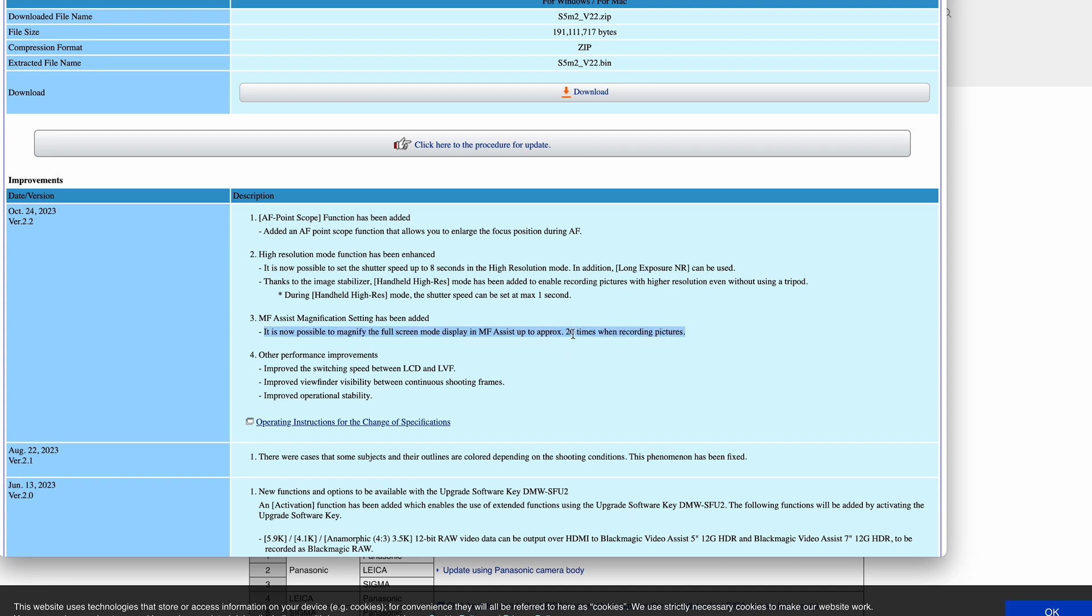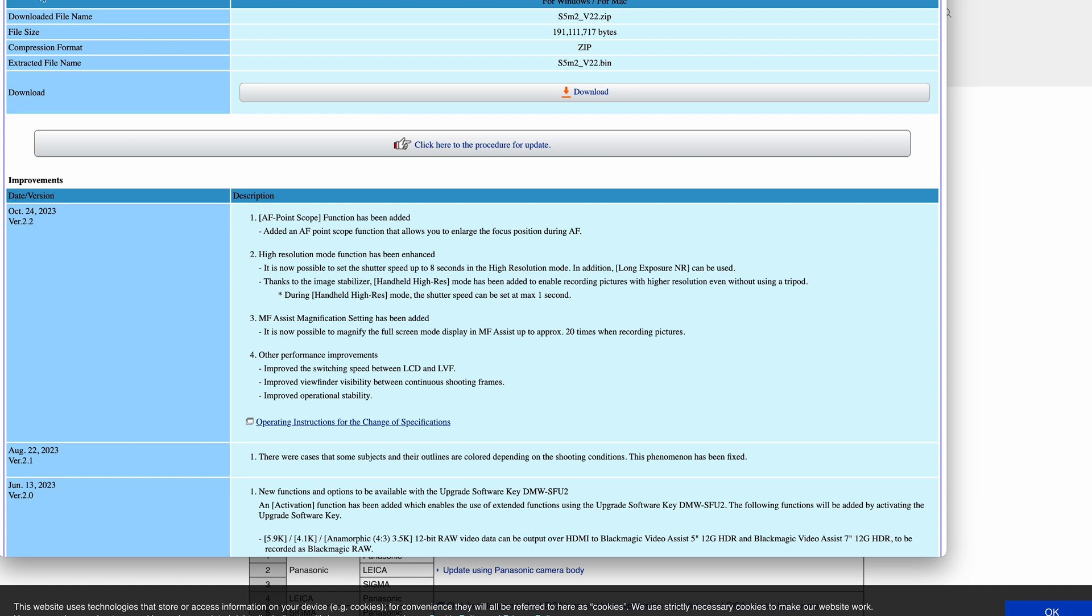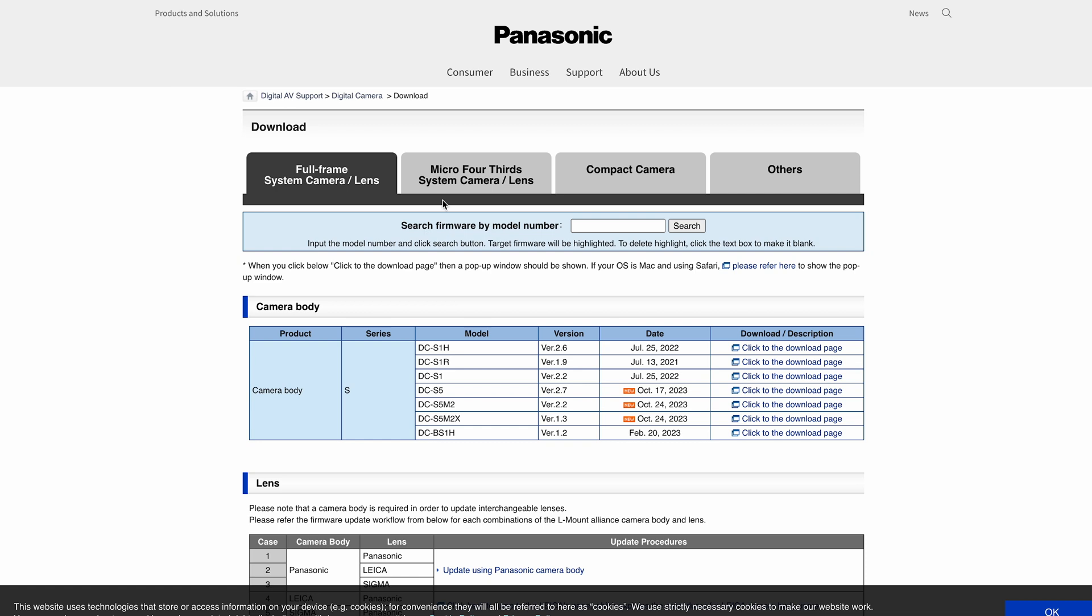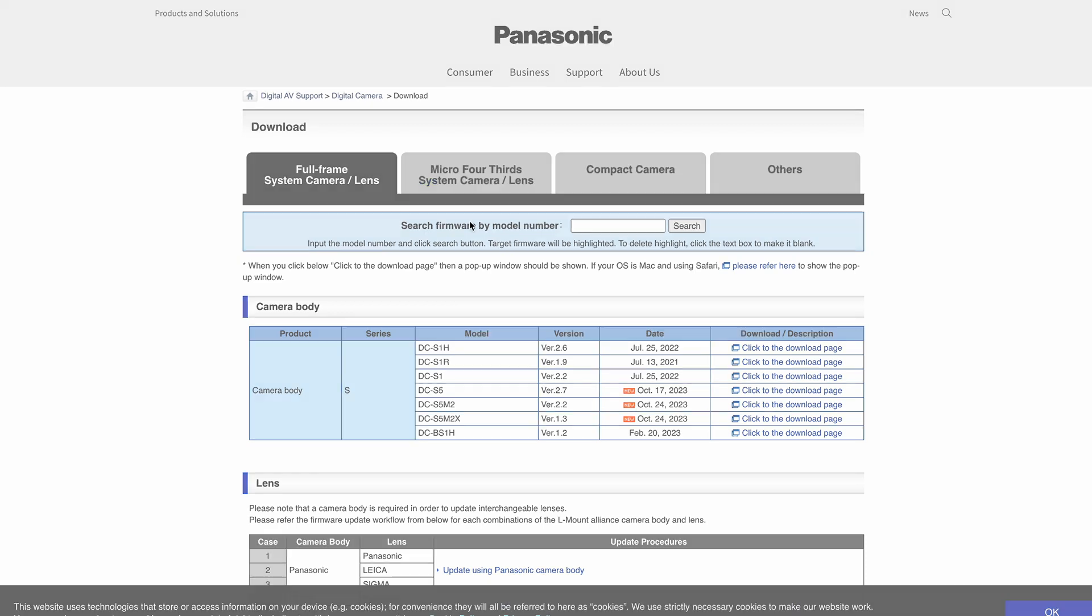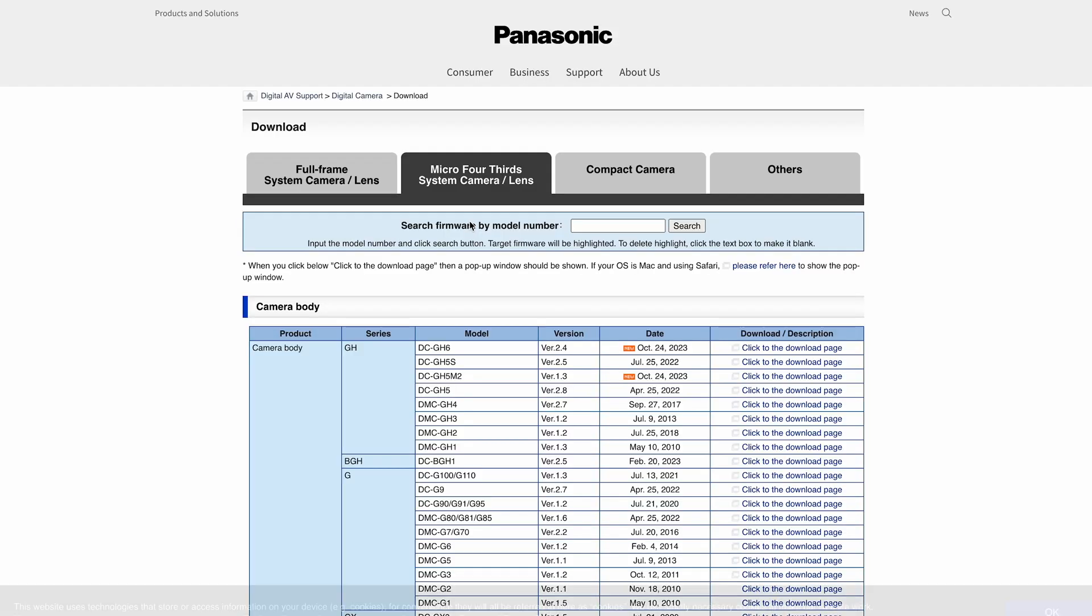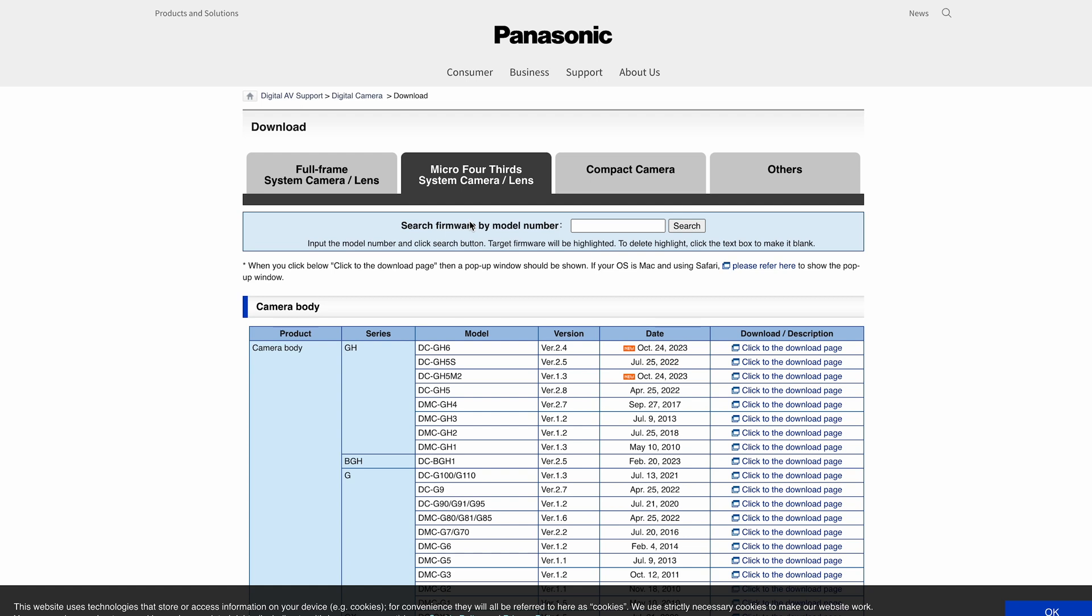Having 20 times zoom for MF Assist—currently we've only got six times—so it'd be really nice if that could trickle down to the GH6. Certainly for me, and I've seen other people talk about it, it's a bit of a bugbear having only six times zoom. But there's nothing to complain about in the sense that we're getting regular updates for the GH6 with new features coming in all the time. If any of those features trickle down to the camera, that's great.